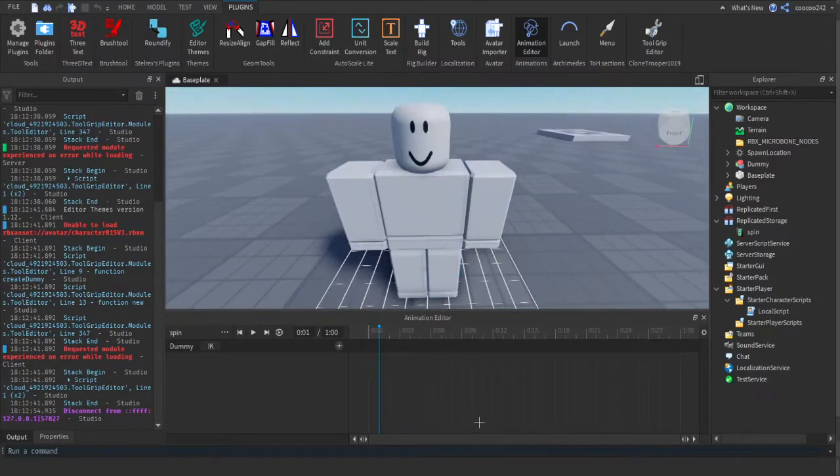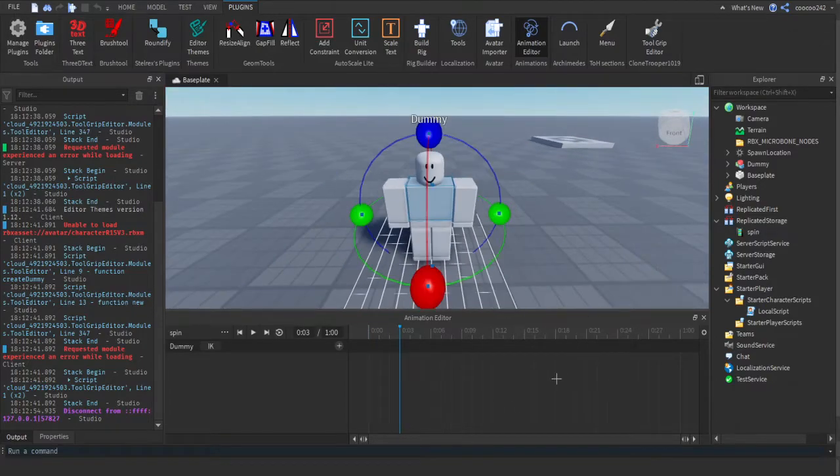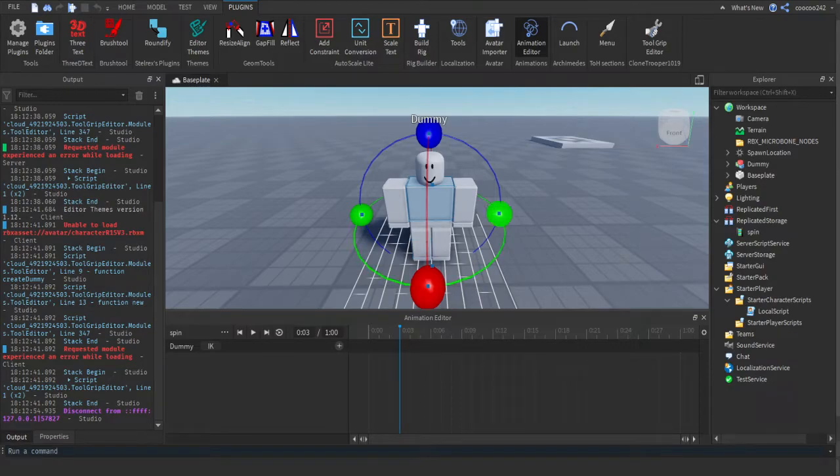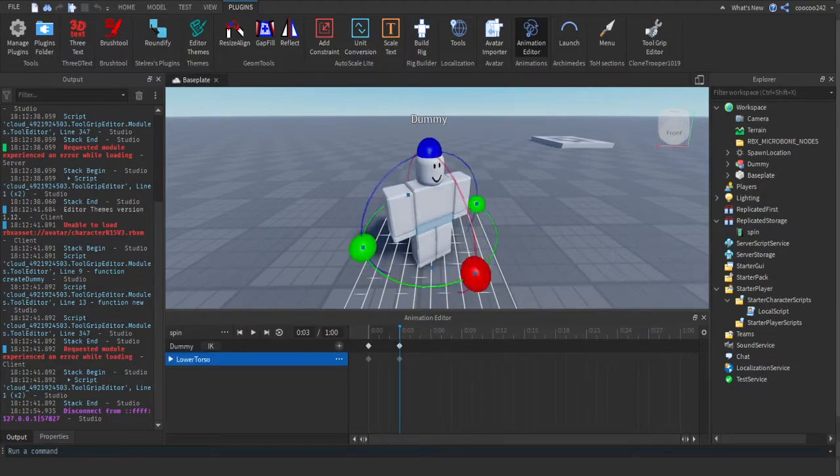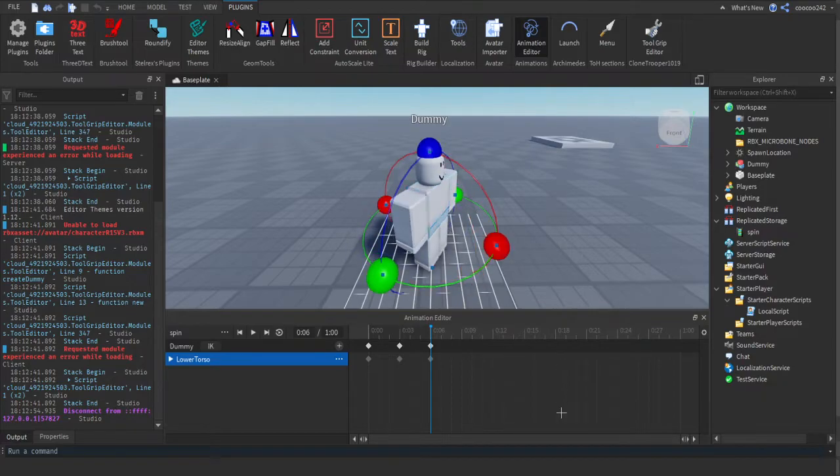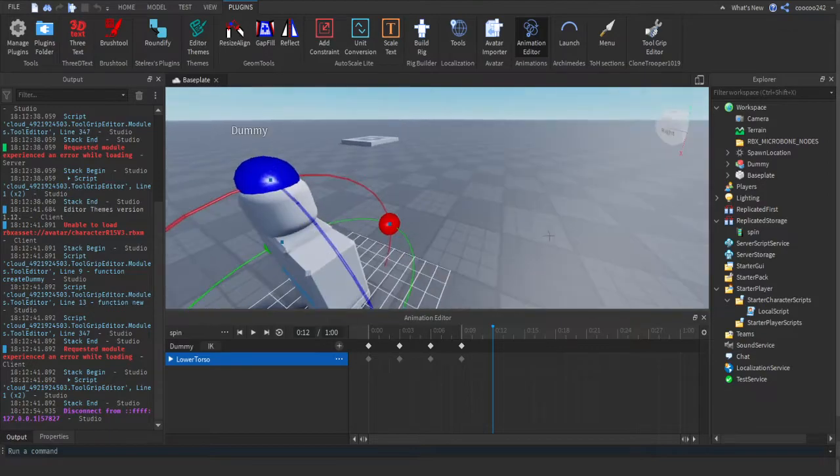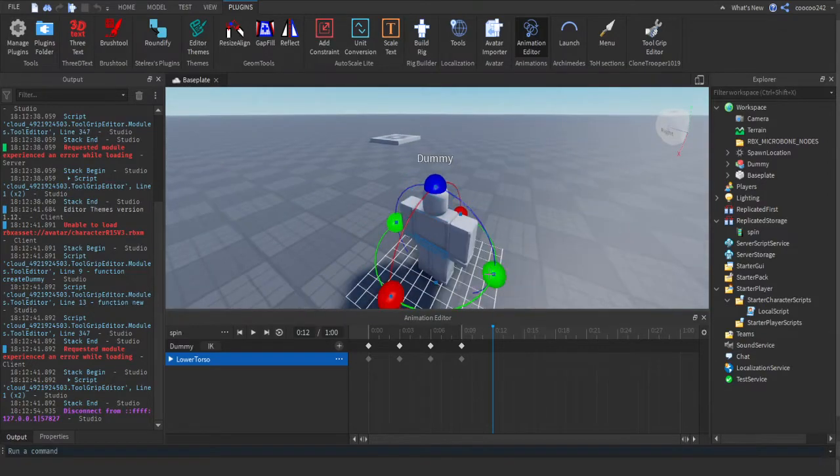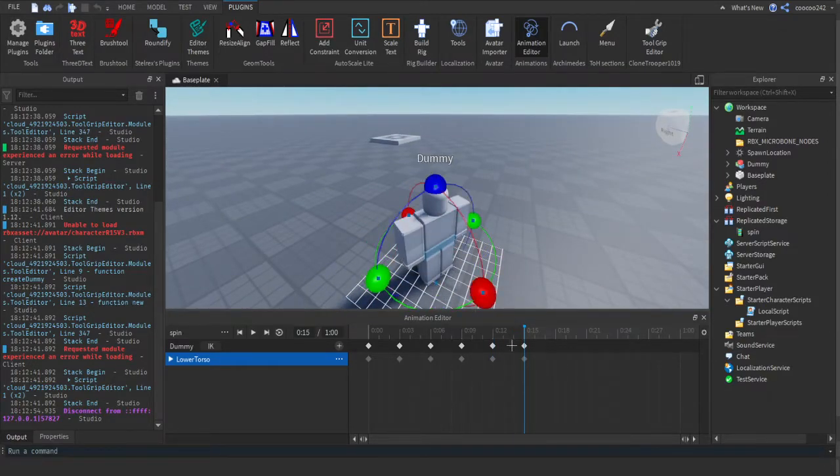What I'm going to do for my animation is I'm just going to make it spin the player around. I'm going to have to get the root part and just spin it every single time until it gets back to the default rotation.